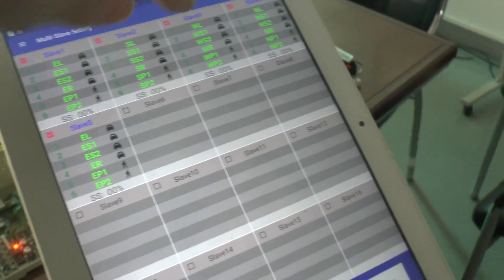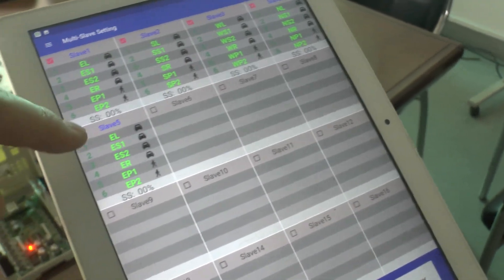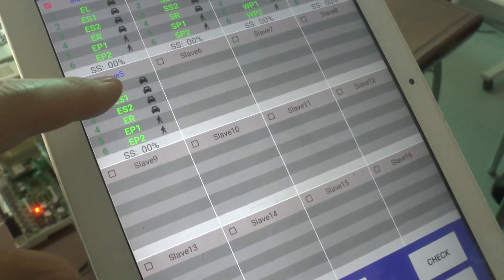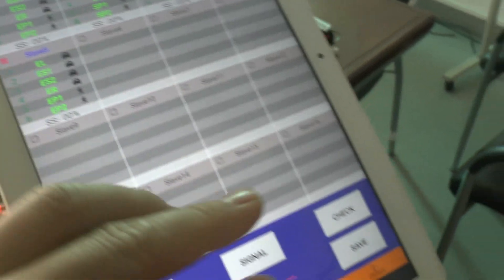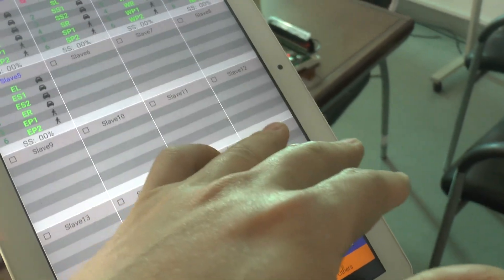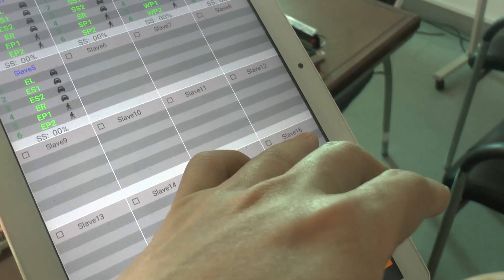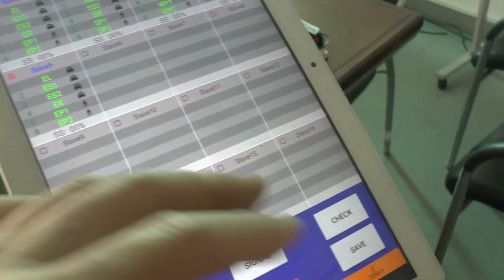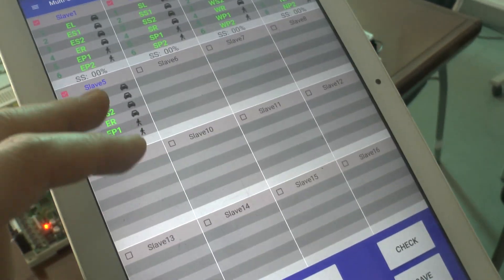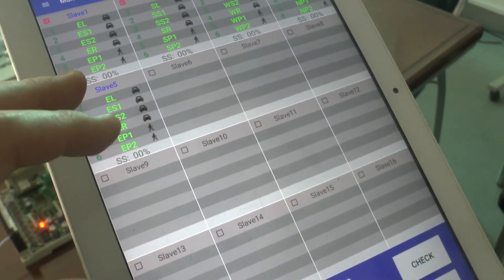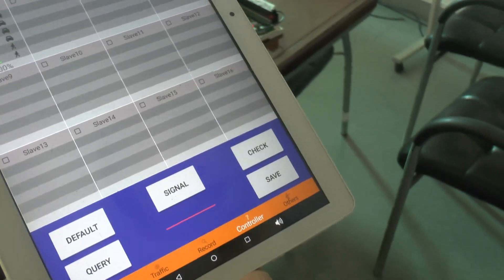We have five slave controllers. The maximum number of slave controllers we can use is 16. We activated this one and saved.